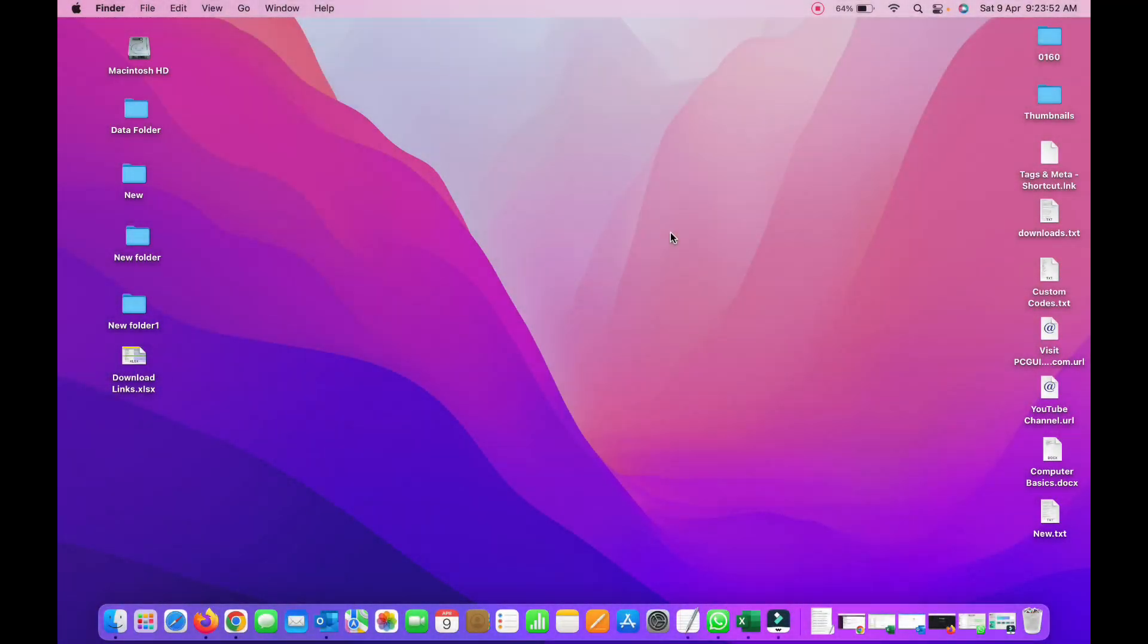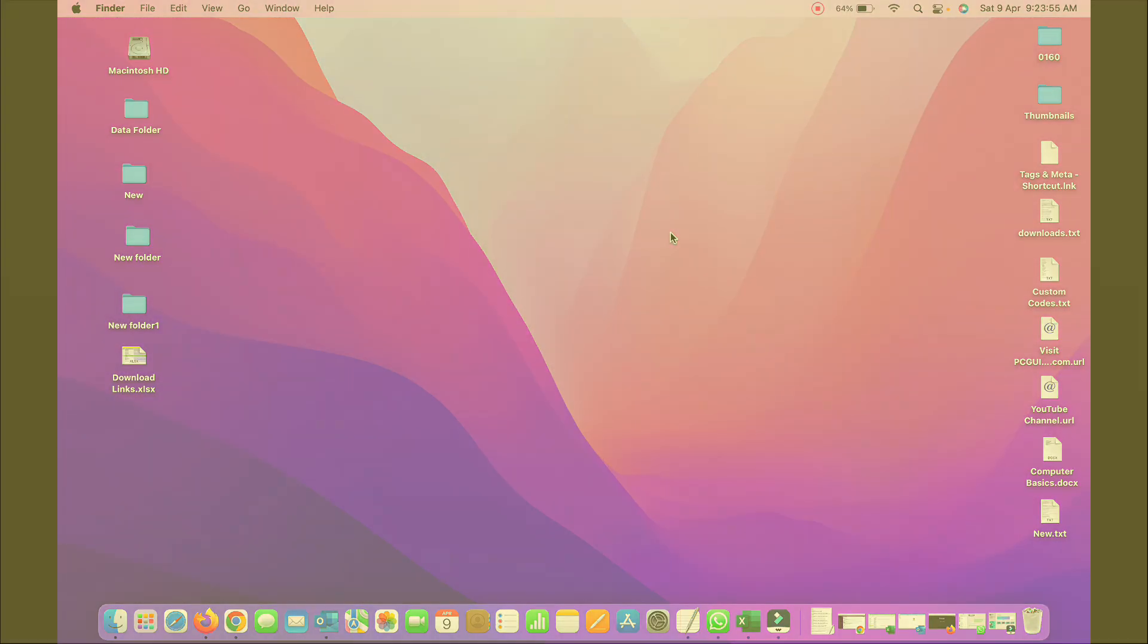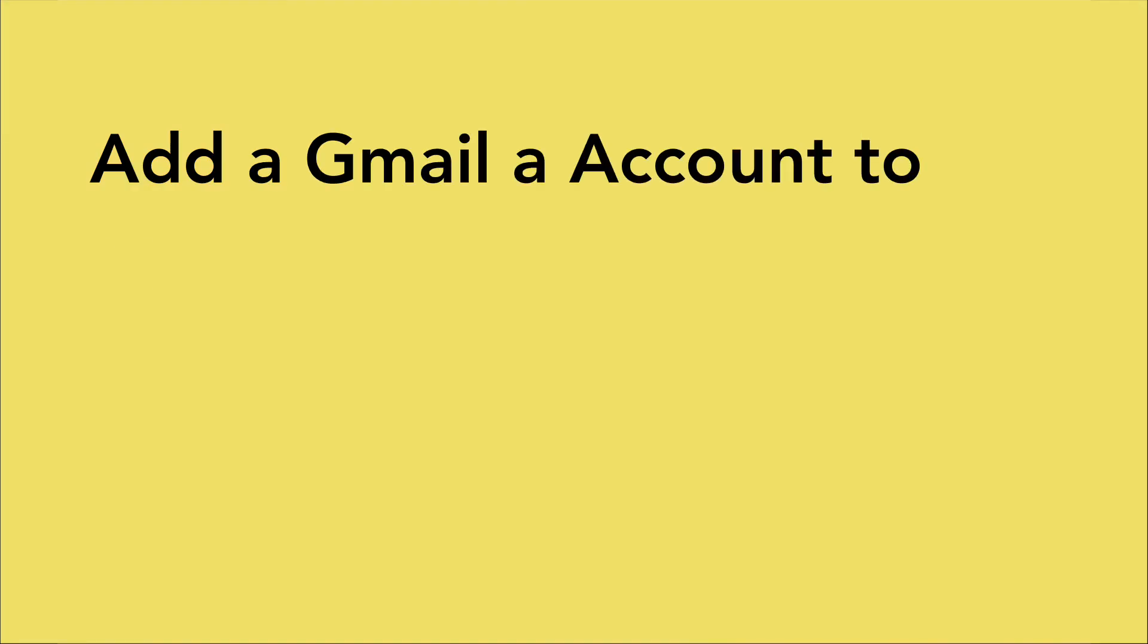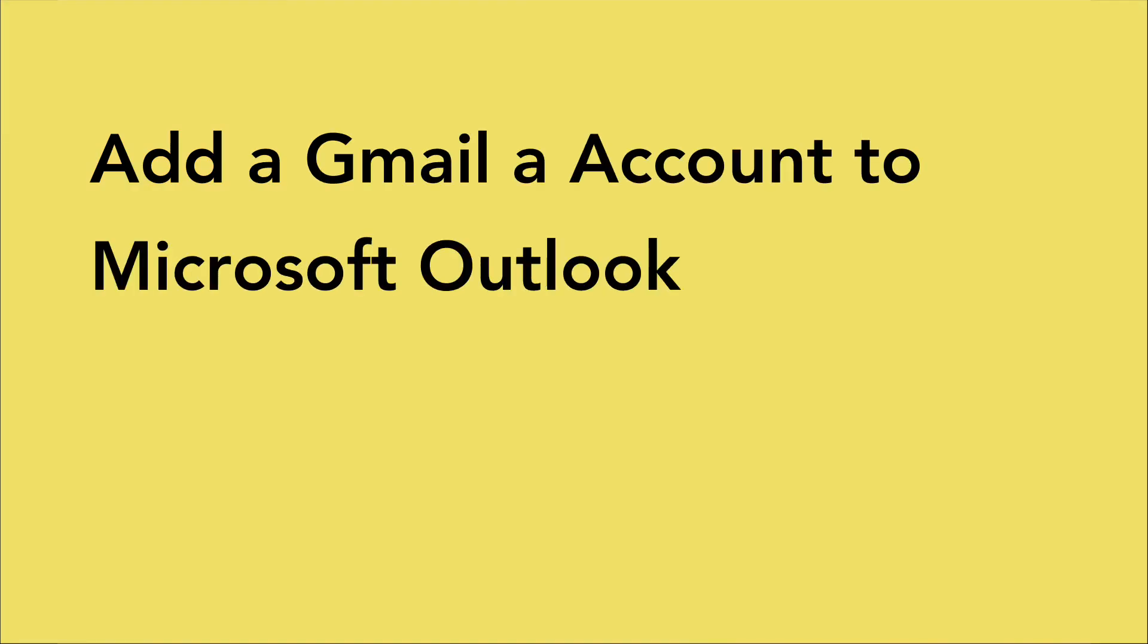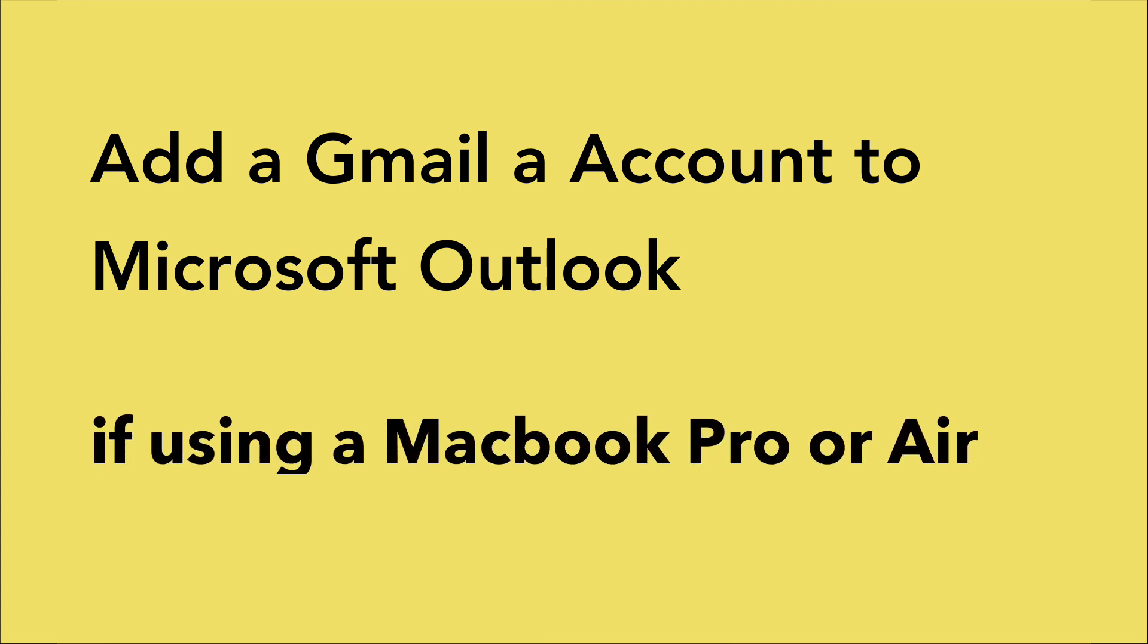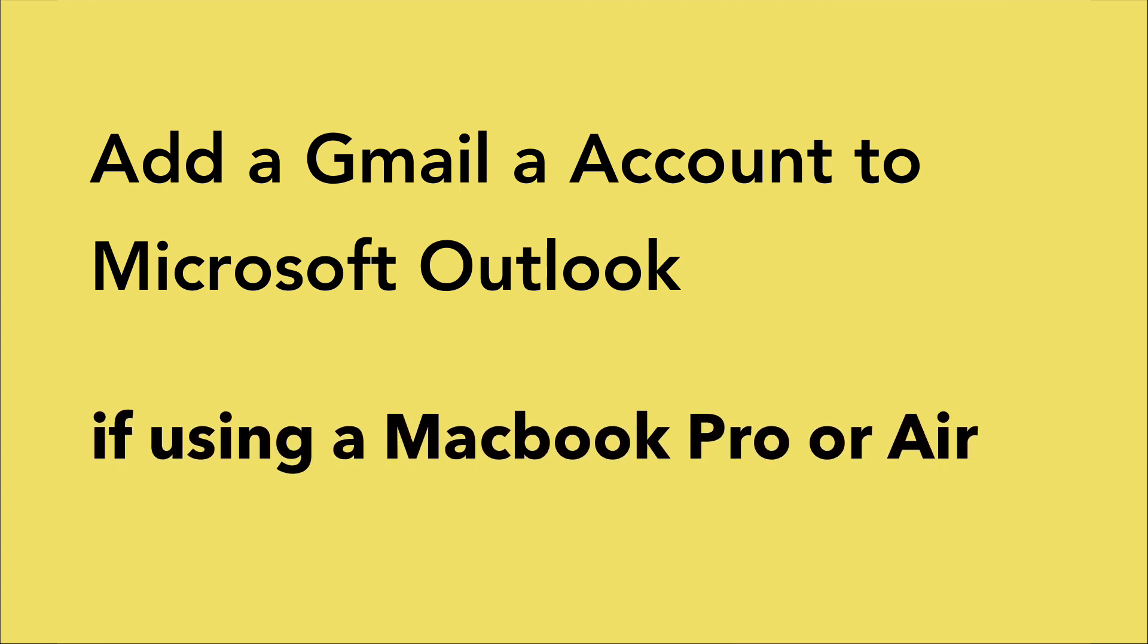Hello friends, this is Sandeep and in this video I'm going to tell you how you can configure your Gmail account in Outlook, Microsoft Outlook, if using MacBook Pro or Air.